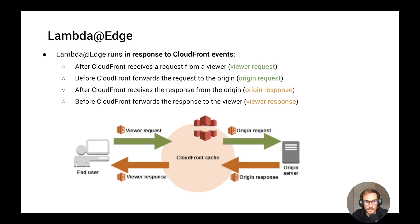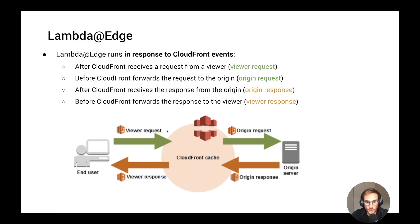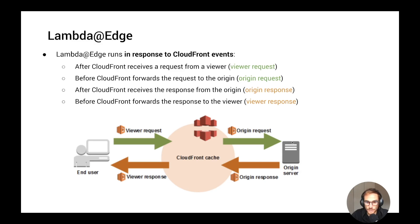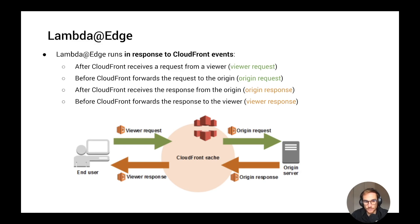With that being said, let's see how Lambda@Edge actually runs in response to CloudFront events. We have four main events. On the left side, we see the end user. When the end user sends a viewer request to CloudFront cache, two things can happen. Either it gets a hit on the cache, so it's going to get a viewer response from the CloudFront cache, or it gets a miss from the cache. So CloudFront has to actually forward the request to the origin. The origin can be an S3 bucket, for example. You can set Lambda@Edge trigger in one of those events: viewer request, origin request, origin response, or viewer response.